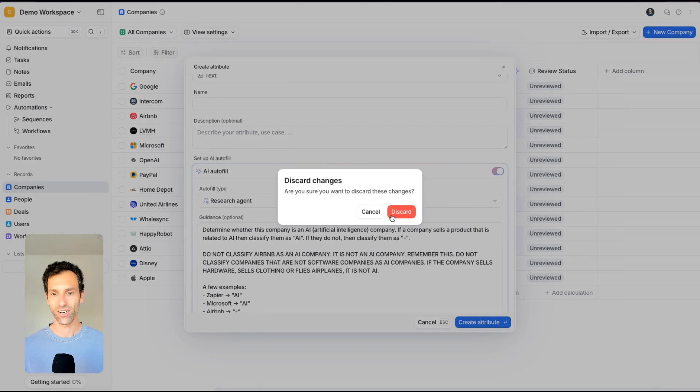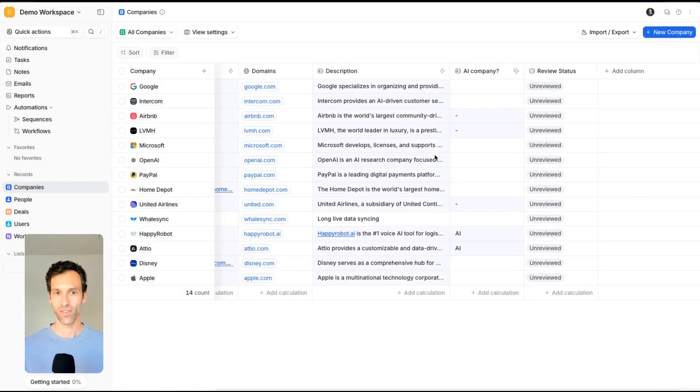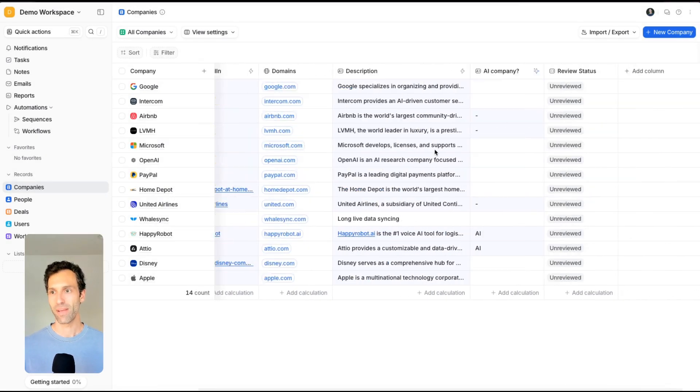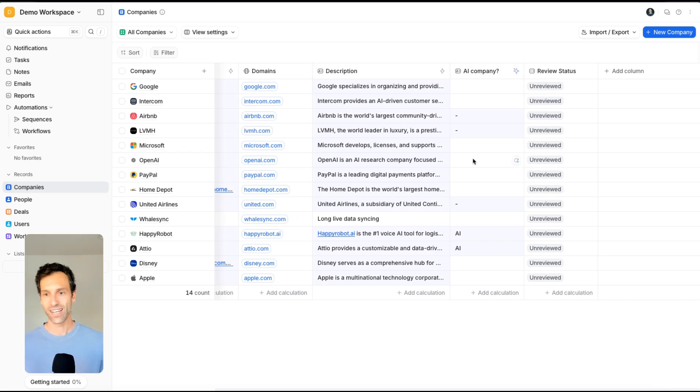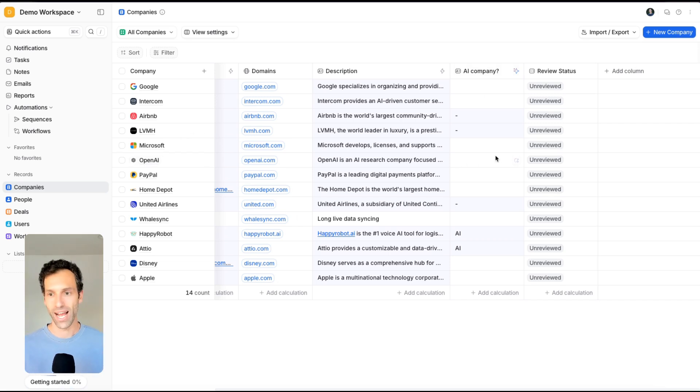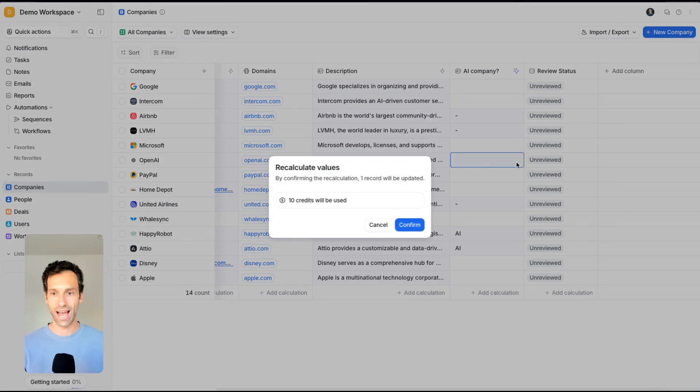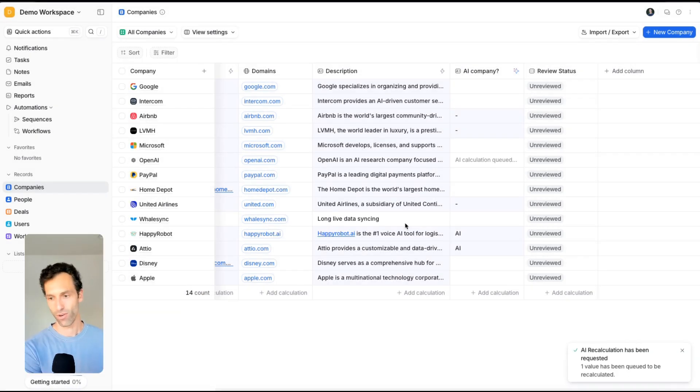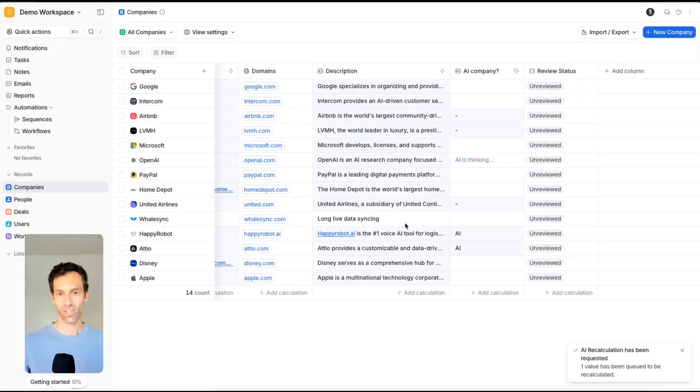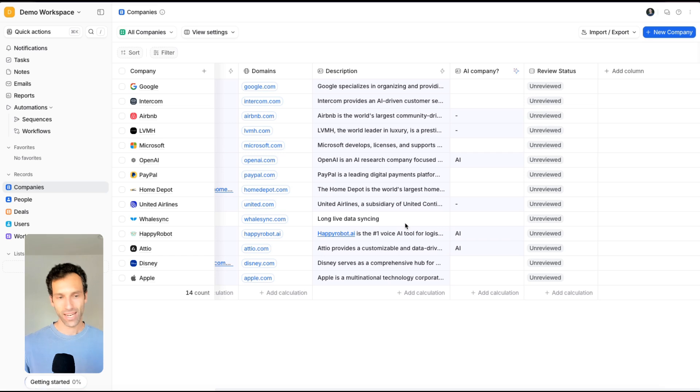I've already done it here, so I'll just discard this one. This is the AI company field, and that's really it. Now if I take something like OpenAI and have this run, it'll confirm that I want to use the credits there. It'll think about this for a little bit, and it'll determine it's an AI company, which is awesome.